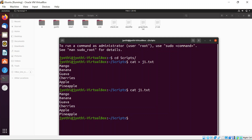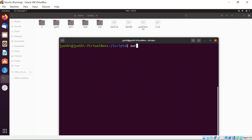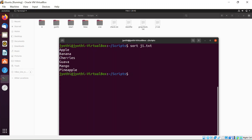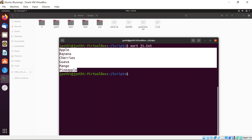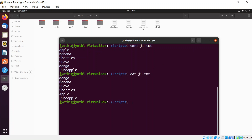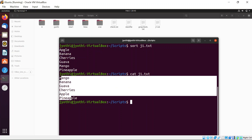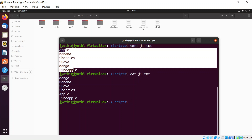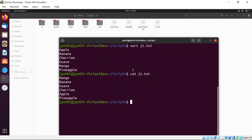Now if you want to sort, write: sort j1.txt. The list of elements will be displayed in alphabetical order — A comes first, B comes next. But the real contents of the file will not be changed. j1.txt still holds the original content. The way the contents are displayed when using sort is in sorted order. Only for displaying purposes will the contents appear in sorted order — alphabetical order.